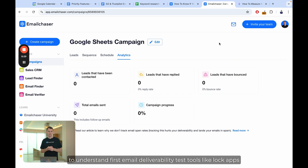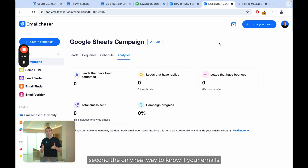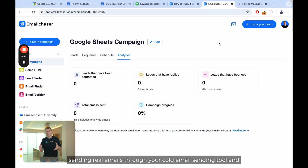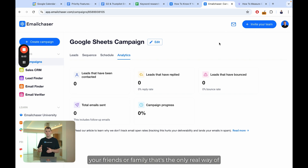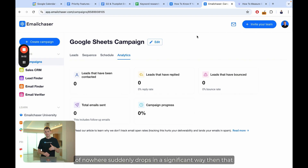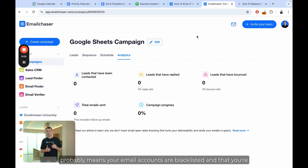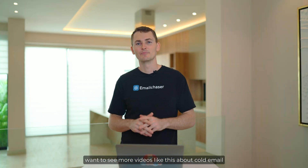To summarize: there are three main things to understand. First, email deliverability test tools like Glock Apps are not accurate and can actually hurt your deliverability. Second, the only real way to know if your emails are going to spam or the primary inbox is by sending real emails through your cold email sending tool and seeing where they land — either using your own accounts or accounts of friends and family in the campaign. Third, if your positive response rate suddenly drops significantly, that probably means your email accounts are blacklisted and your emails are going to spam or not even being sent at all, despite what the sent folder says. I hope you enjoyed this video — subscribe to our YouTube channel for more cold email content.